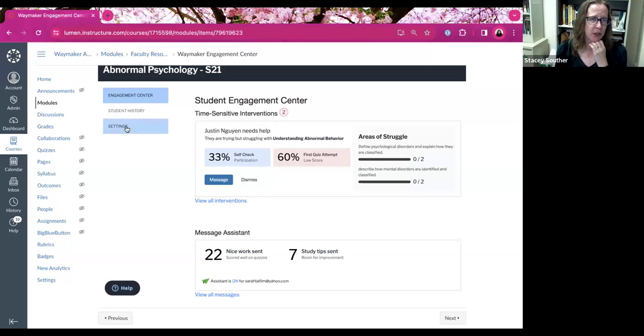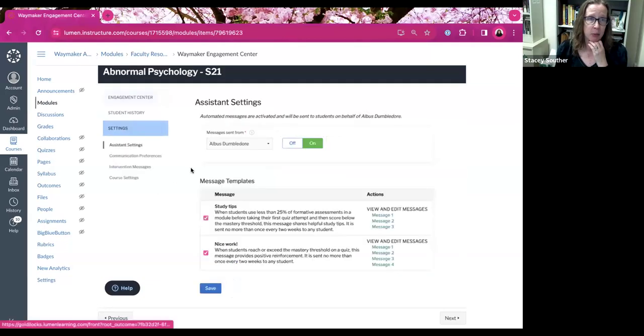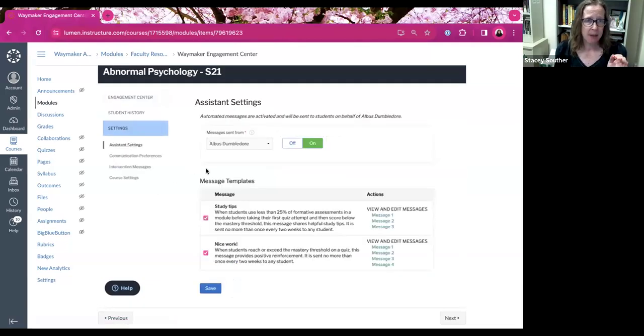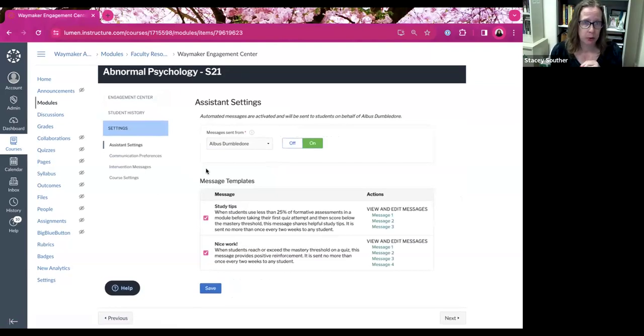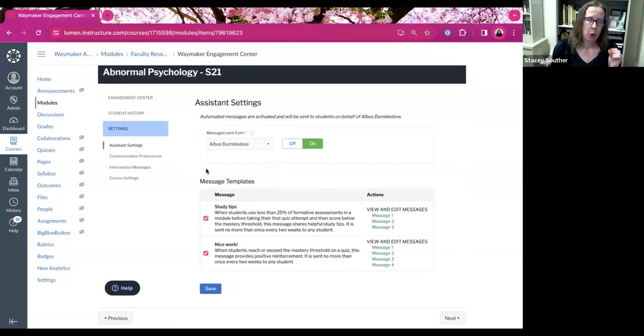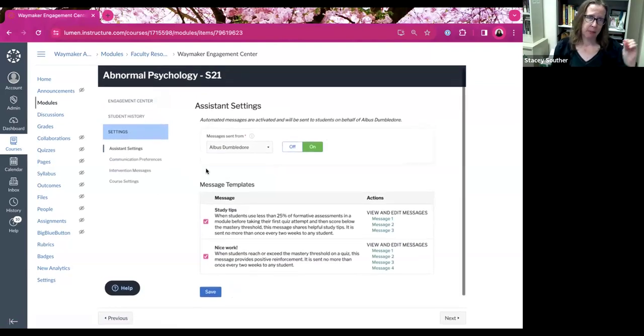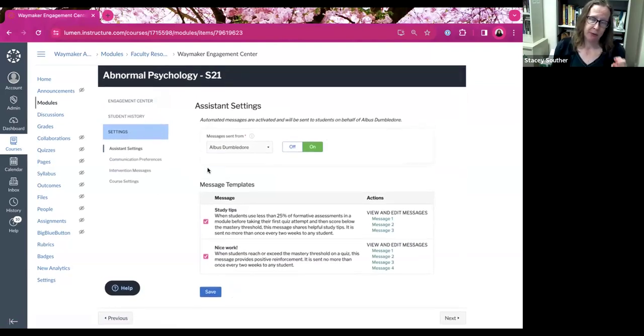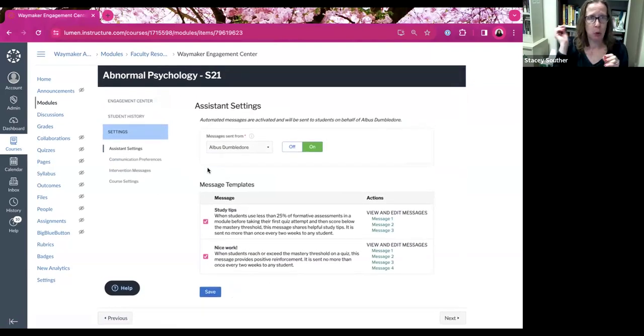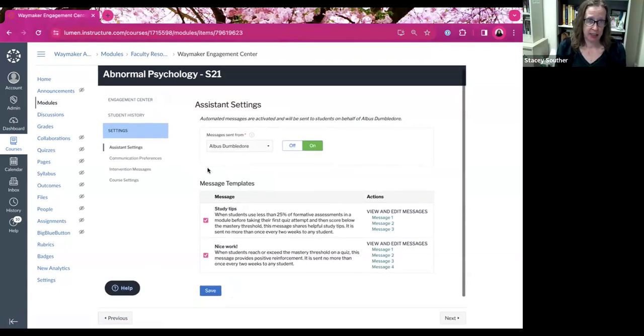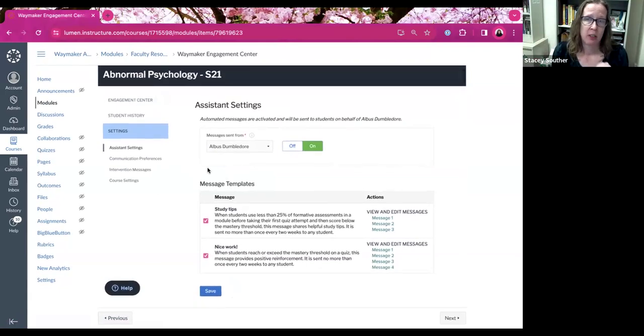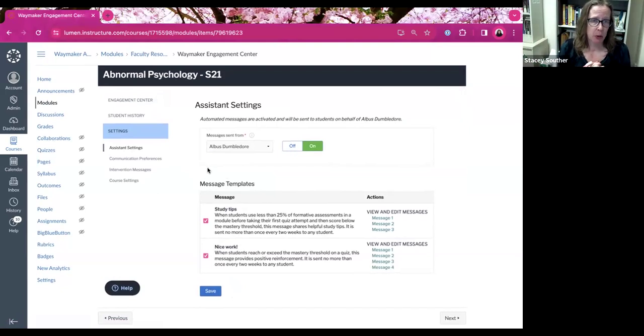And then you'll see here on the second half, the message assistant, as well as the time sensitive interventions at the top. But before we go into this, let's go ahead and go to settings. I want to show you how to set this up originally. This is not automatically set up for you. So even if you have it set up in one course, if you copy that course over to a new course, you're going to have to turn it on each semester.